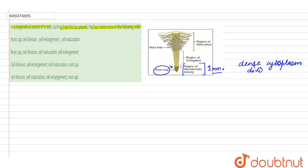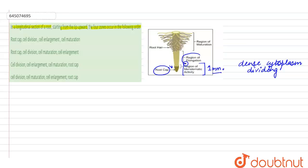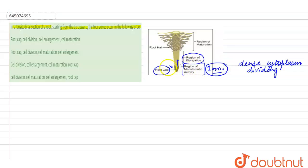Cells of this region will now enter into the next region which is called the region of elongation. The meristematic region will still remain the same 1 mm, whereas the region of elongation will keep on elongating, and this is that part of the root which helps in the elongation of the root.